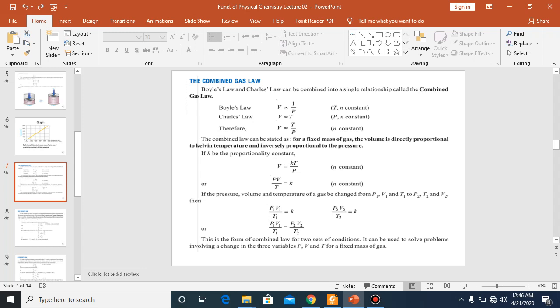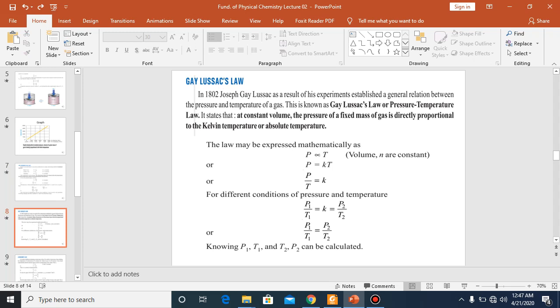The Combined Gas Law can be used to solve problems involving changes in pressure, volume, and temperature for a fixed mass of gas. Then we move to the next slide.